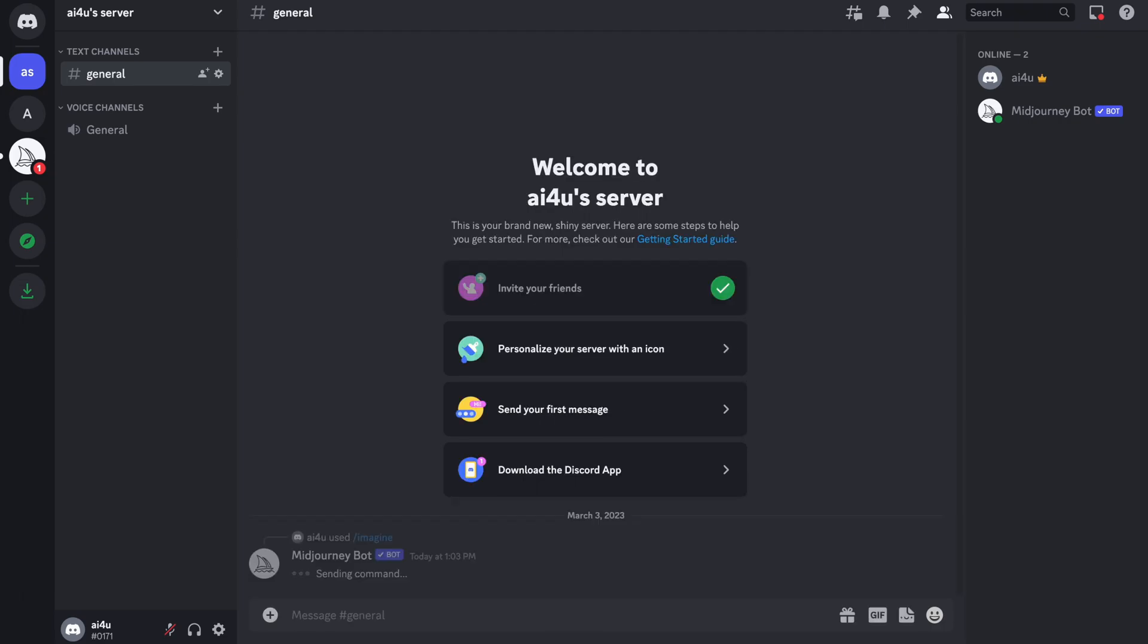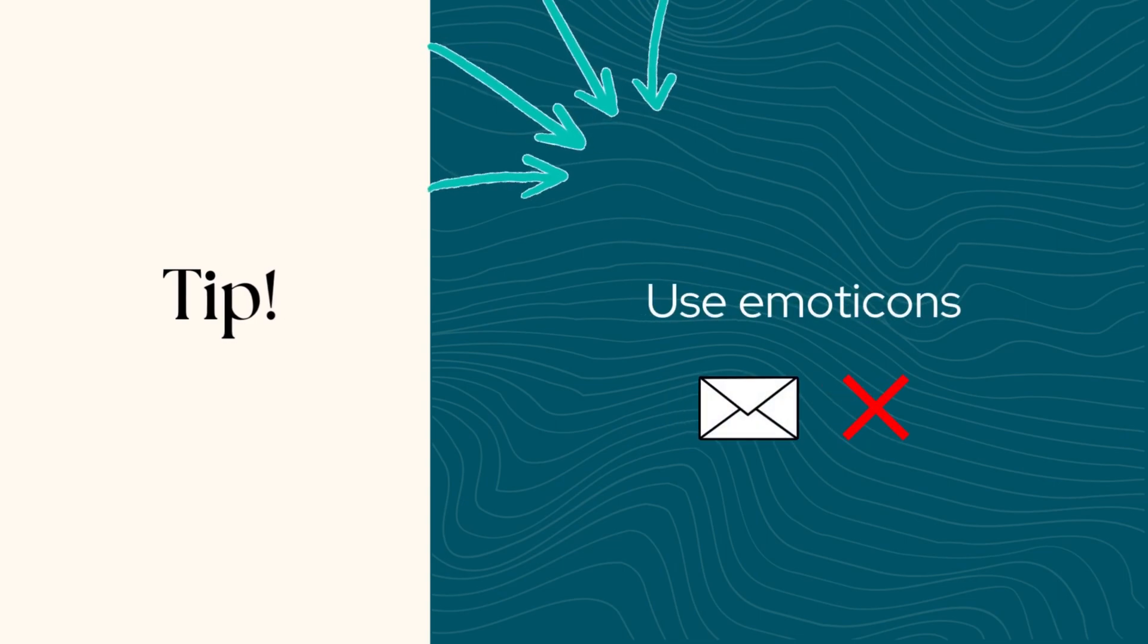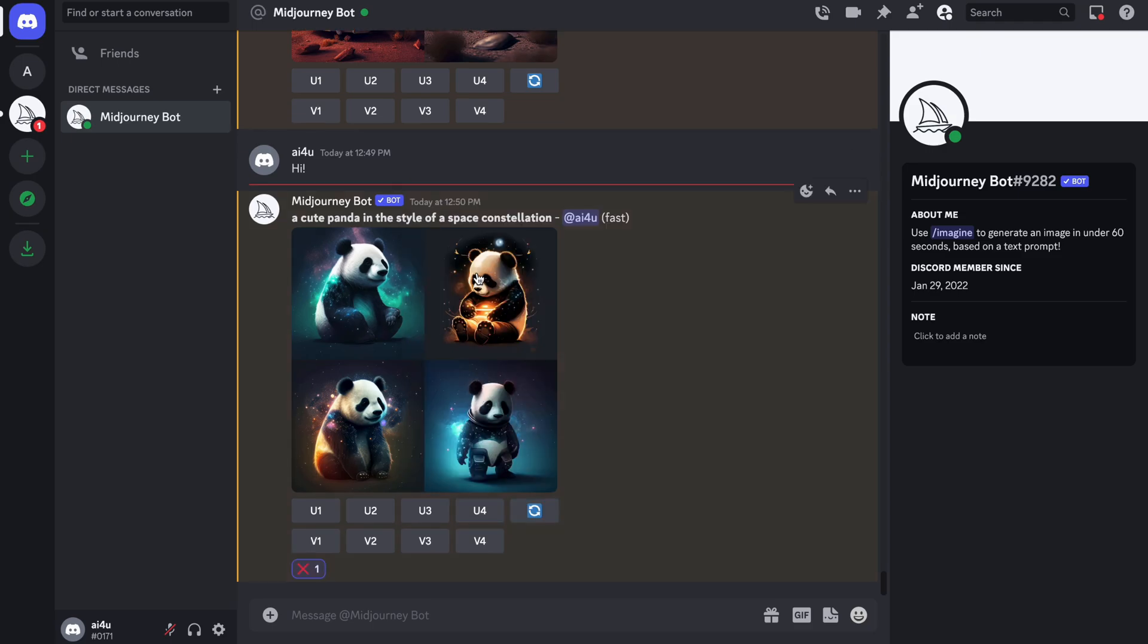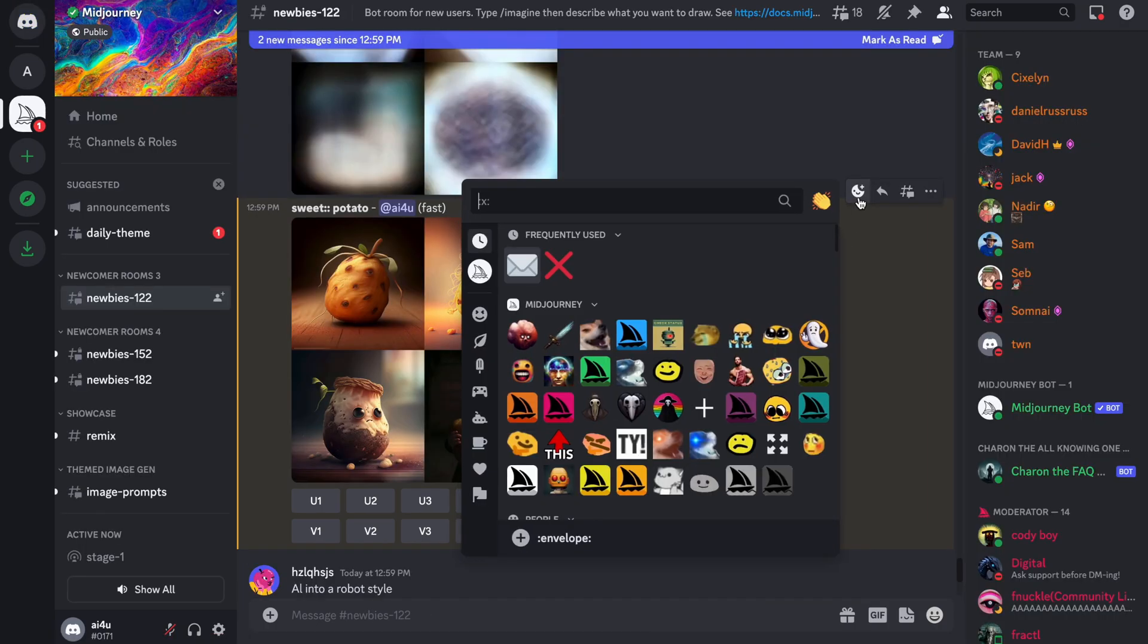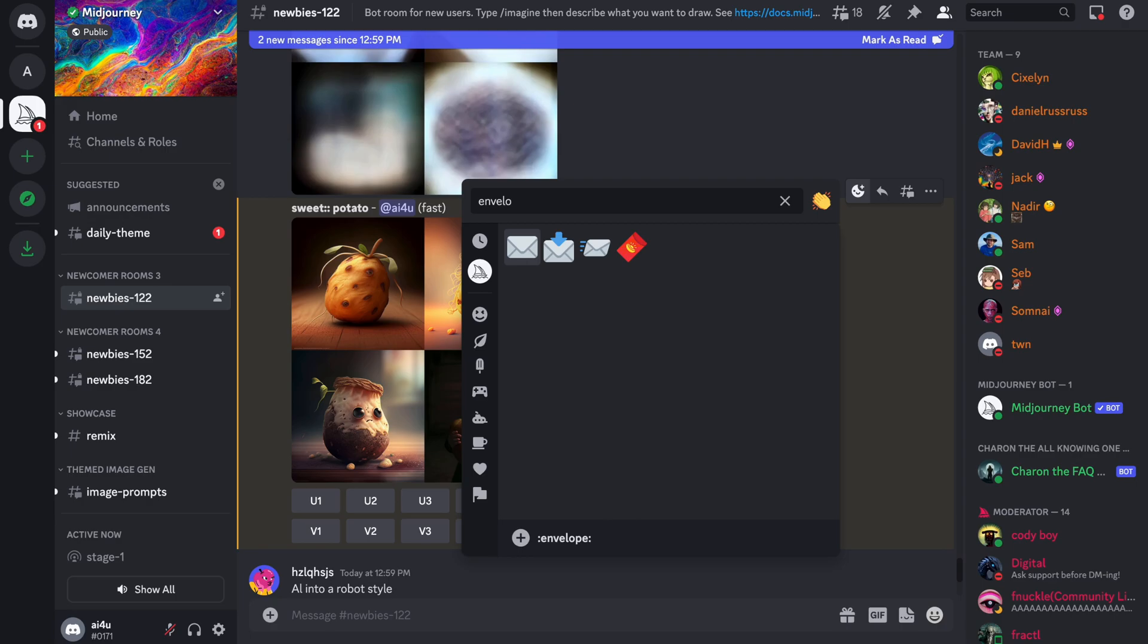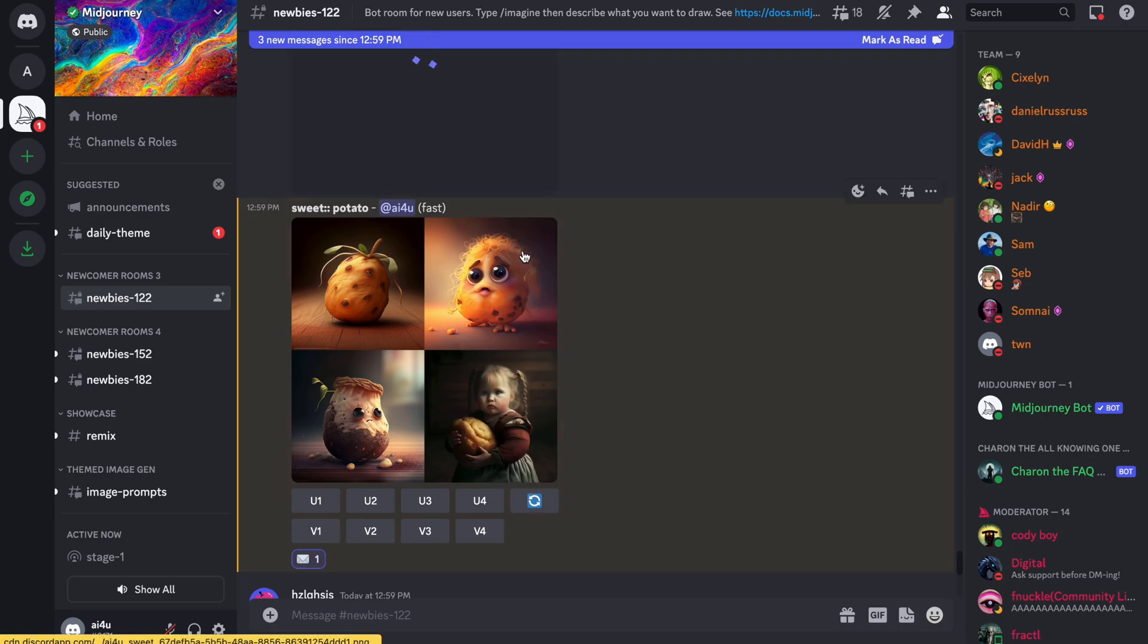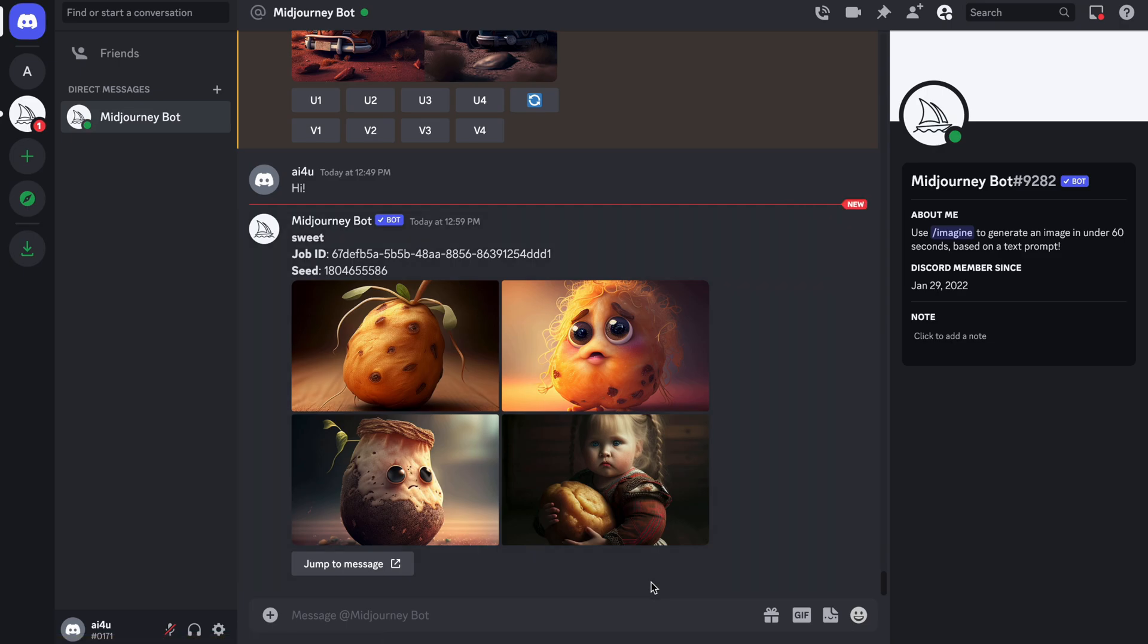Now there are also other tips that can help you work more efficiently, like the emoticons. For example, you can use the x emoji to cancel a job or delete an image from the mid-journey website. Another one is the envelope emoji. You can use it to send a completed job to direct messages. The direct message will include the image's seed number and job ID. This only works for your own jobs though. If you want to learn more about seed numbers, check out my other movies.